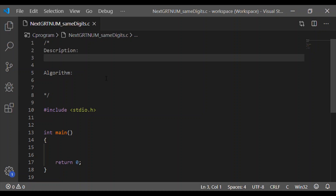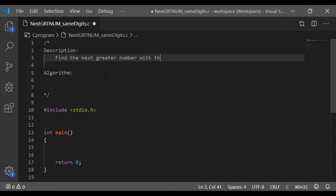Welcome back to our channel. In this video, let us write the C program to find the next greatest number with the same set of digits.